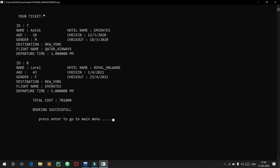We have successfully booked our tickets. The first ticket shows ID 7, name Ashik, age 18, gender male, destination New York, flight Qatar Airways, departure time 1 PM, hotel Emirates Palace, with check-in and check-out dates. Similarly, the second ticket shows ID 8, Laurel, age 43. The total cost is around 7 lakh. Booking successful.